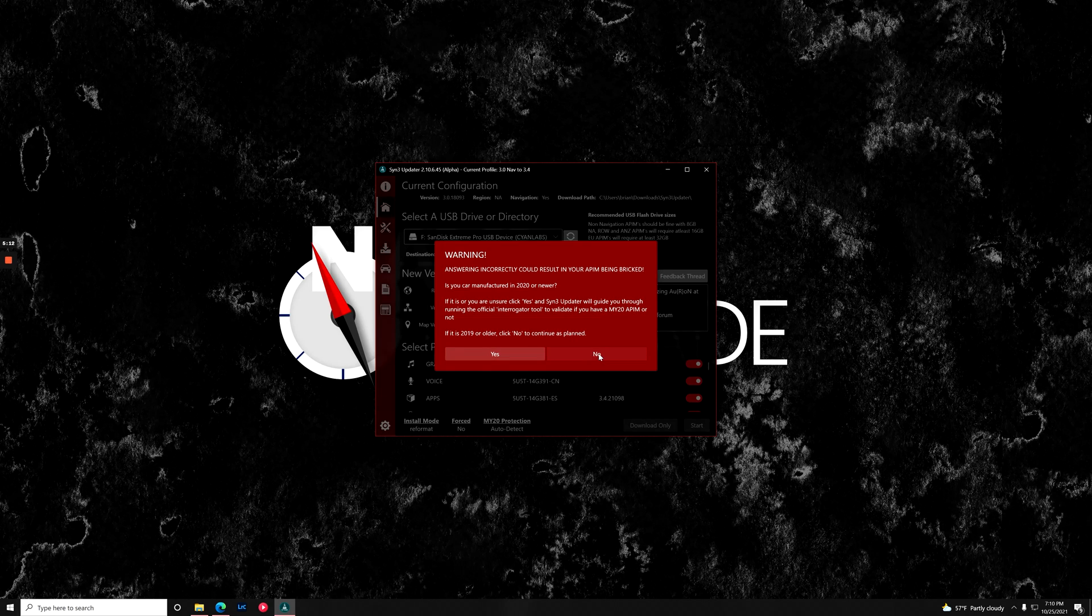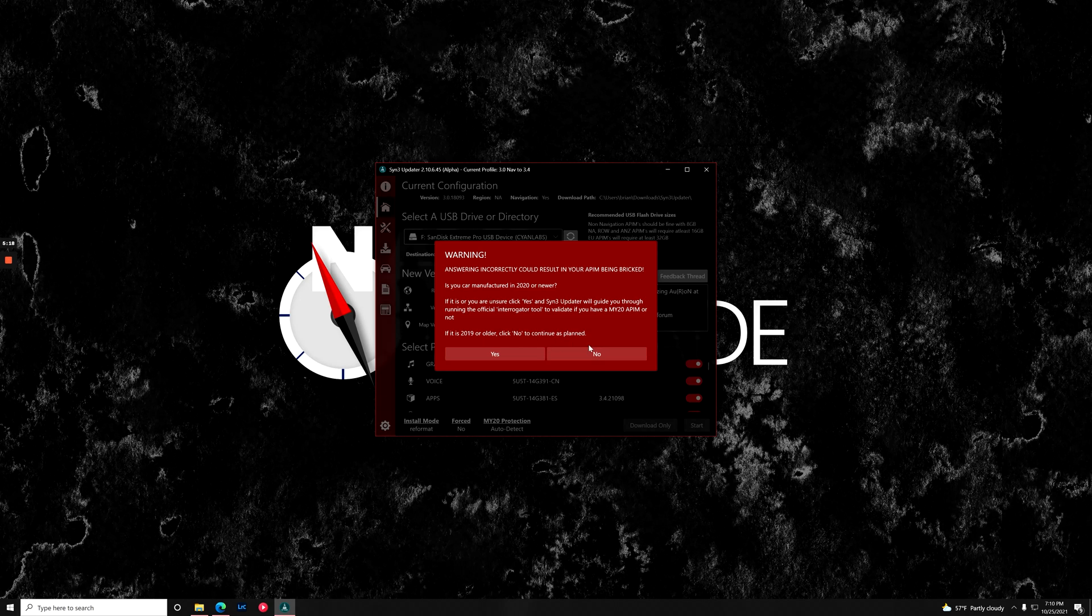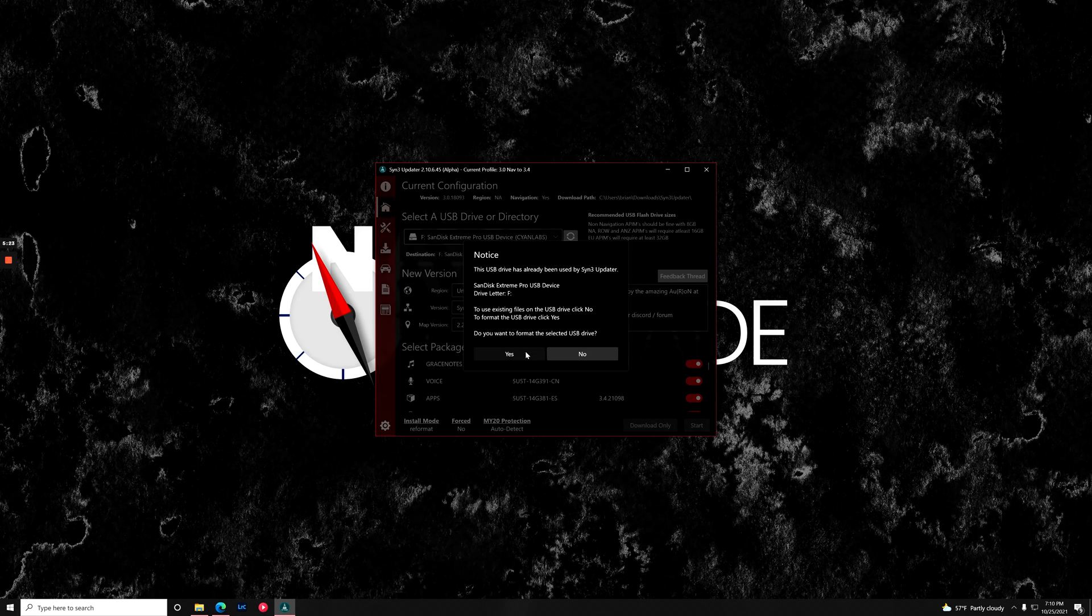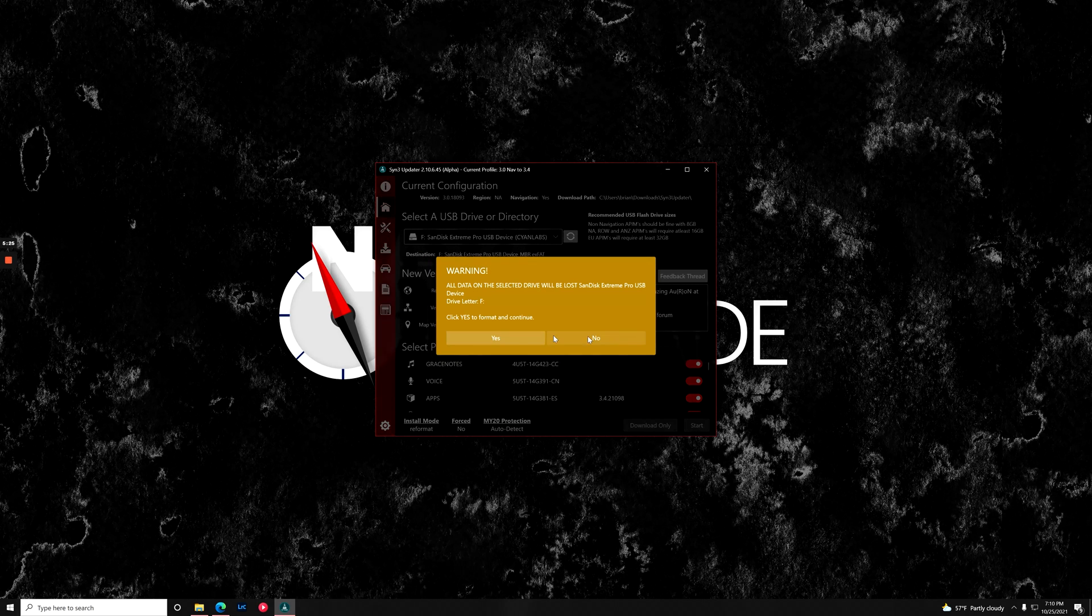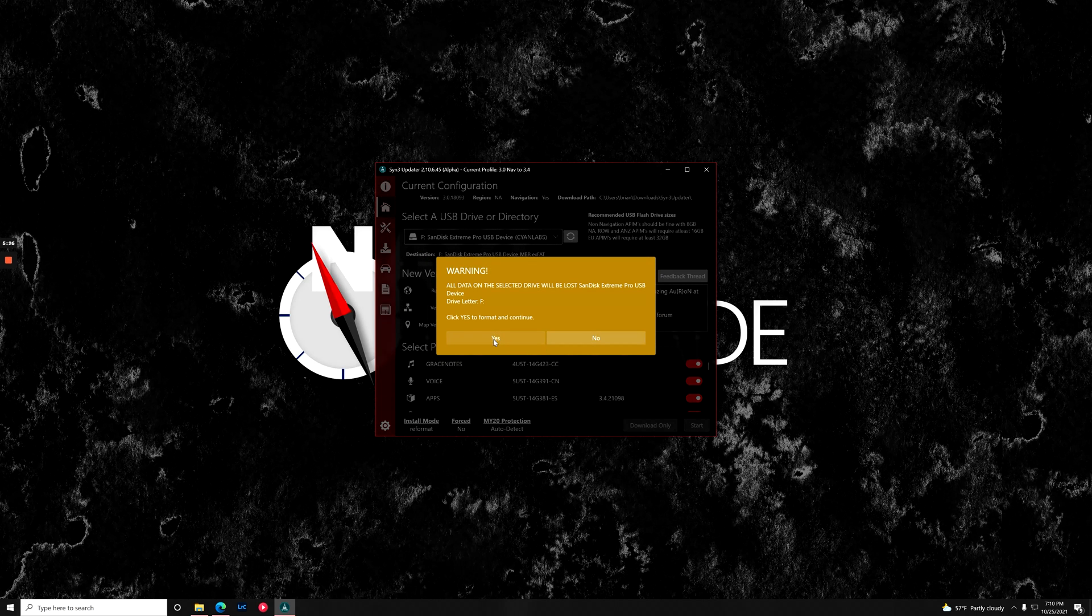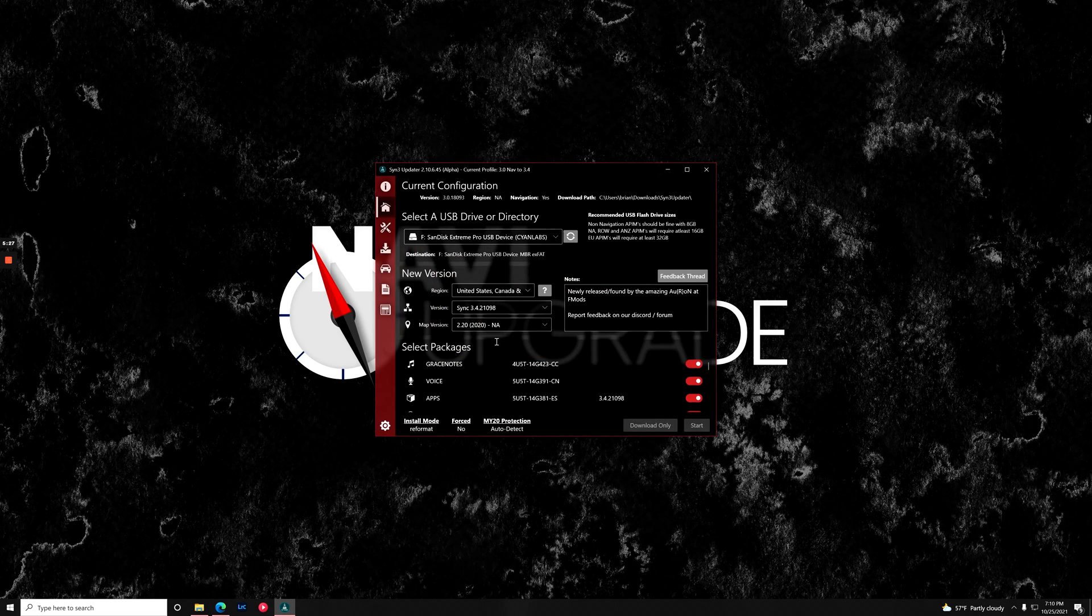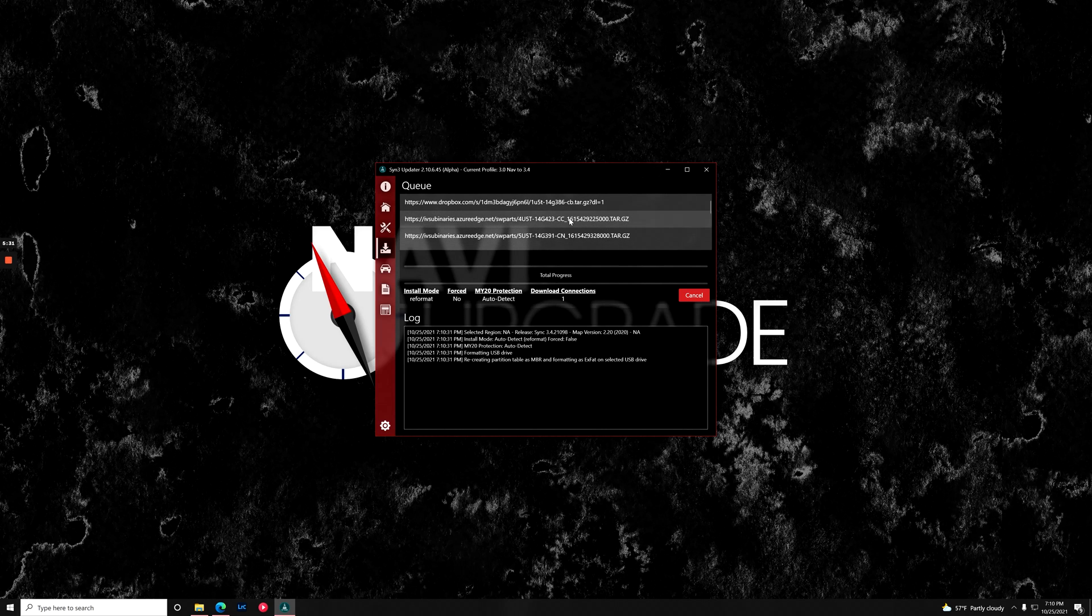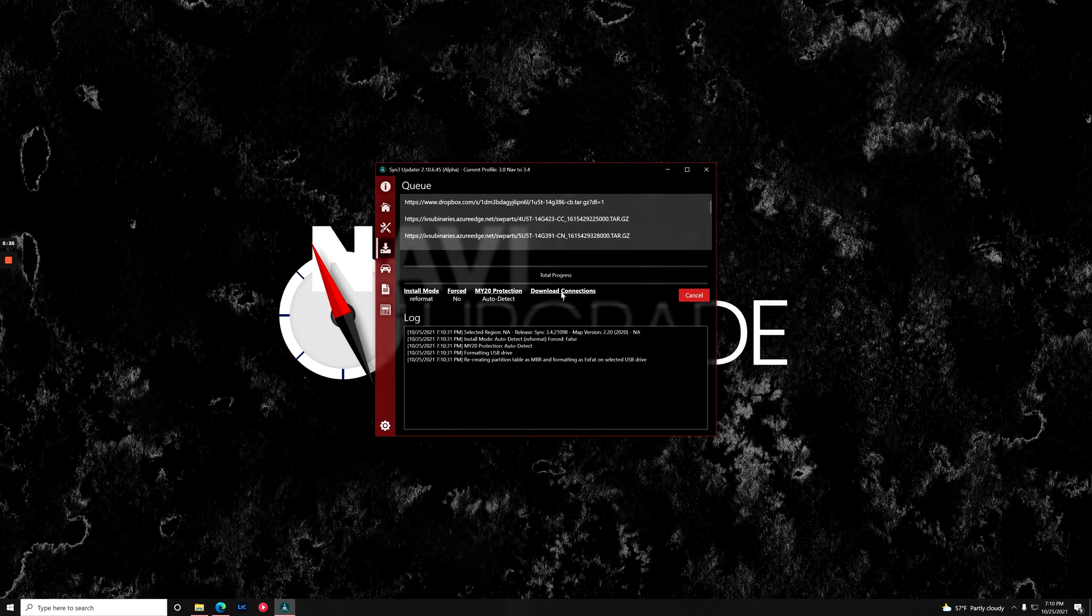We're going to click no because this vehicle is 2019 or older. I know this module is out of a vehicle that's 2019 or older. I'm going to format the USB drive and click yes. Now it's just going to copy all these files. If you need to download them, it's going to download them, and then copy all these files onto our flash drive.